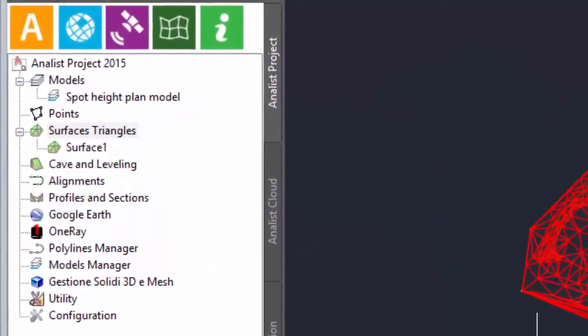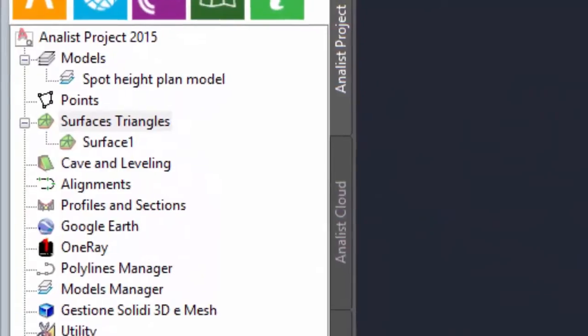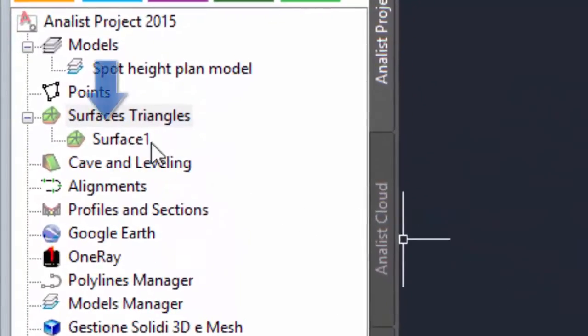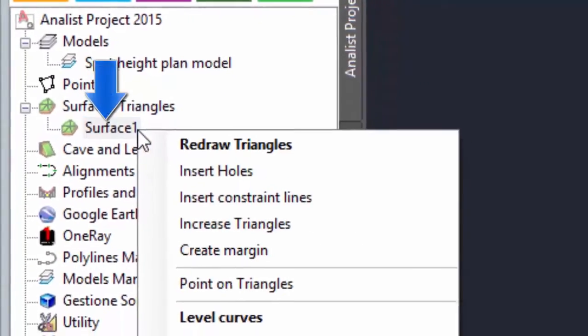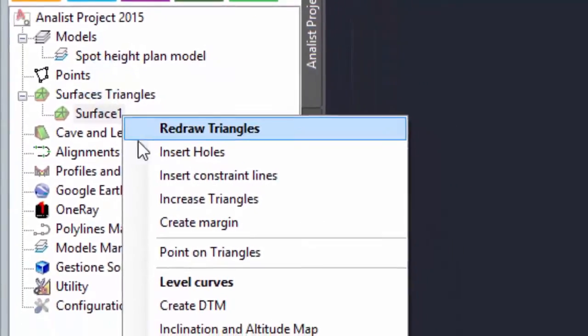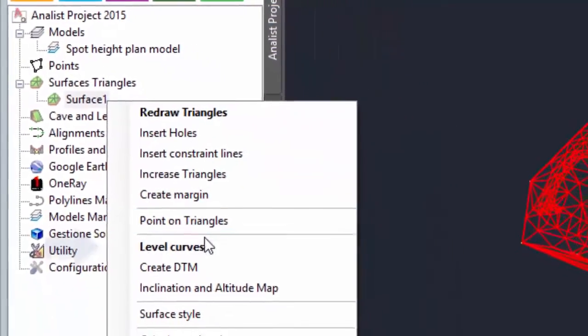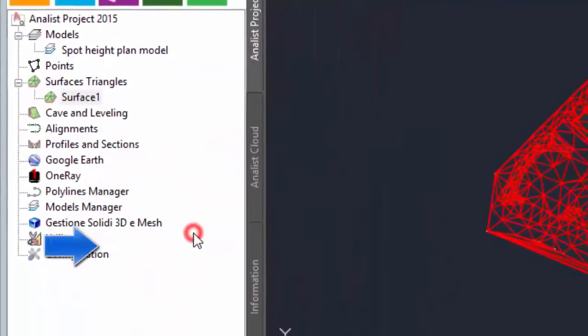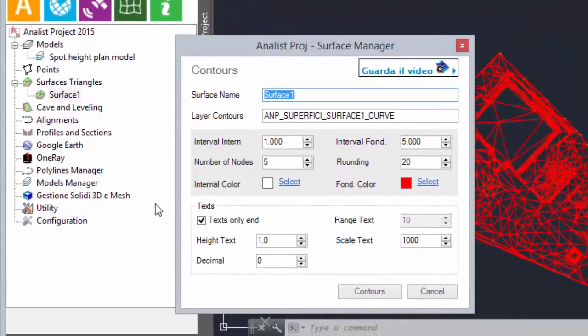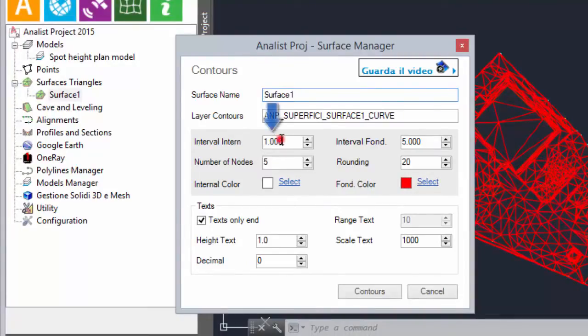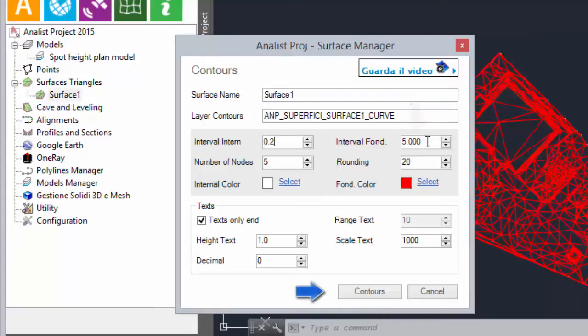Click on the surface you created. Right click and choose level curves. To enhance the level curves decrease the internal and the fundamental interval values and then click on level curves.